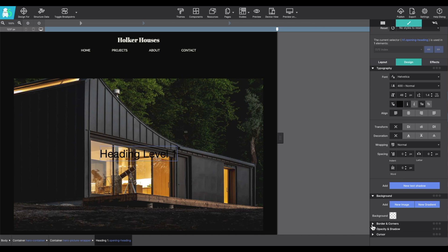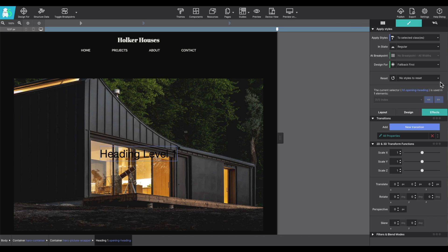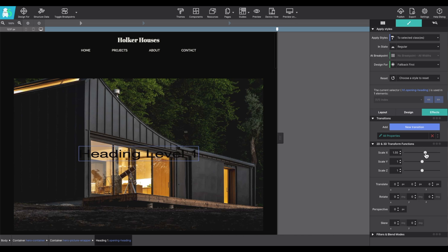The third section under the styles pane is for effects. Here you can adjust transitions, you can scale an item, adjust for translate, rotate in perspective.